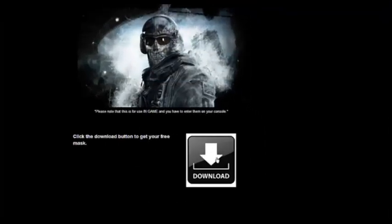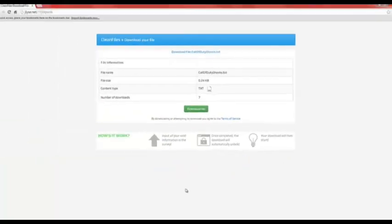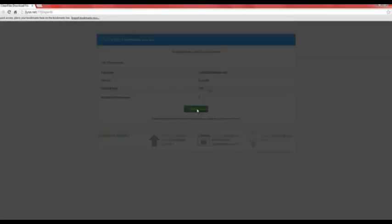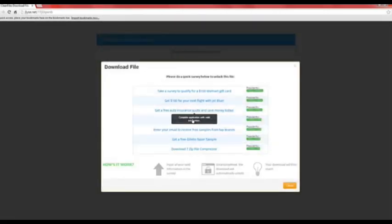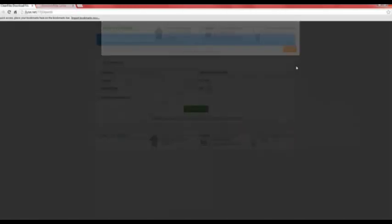Then all you do is scroll down to the bottom, click download, and then you'll have to choose a little offer to complete, but it only takes 10 seconds, maybe less than that. It's pretty easy to get through.